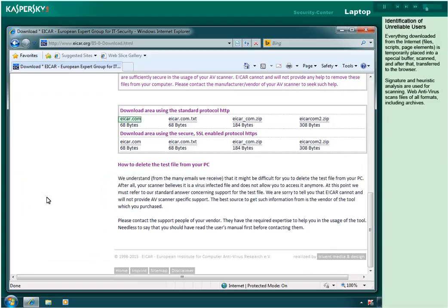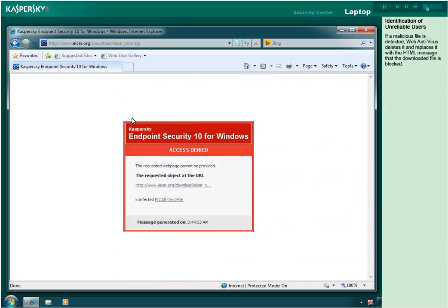Everything downloaded from the Internet - files, scripts, page elements - is temporarily placed into a special buffer, scanned, and after that transferred to the browser. Signature and heuristic analysis are used for scanning. Web antivirus scans files of all formats, including archives. If a malicious file is detected, web antivirus deletes it and replaces it with an HTML message.